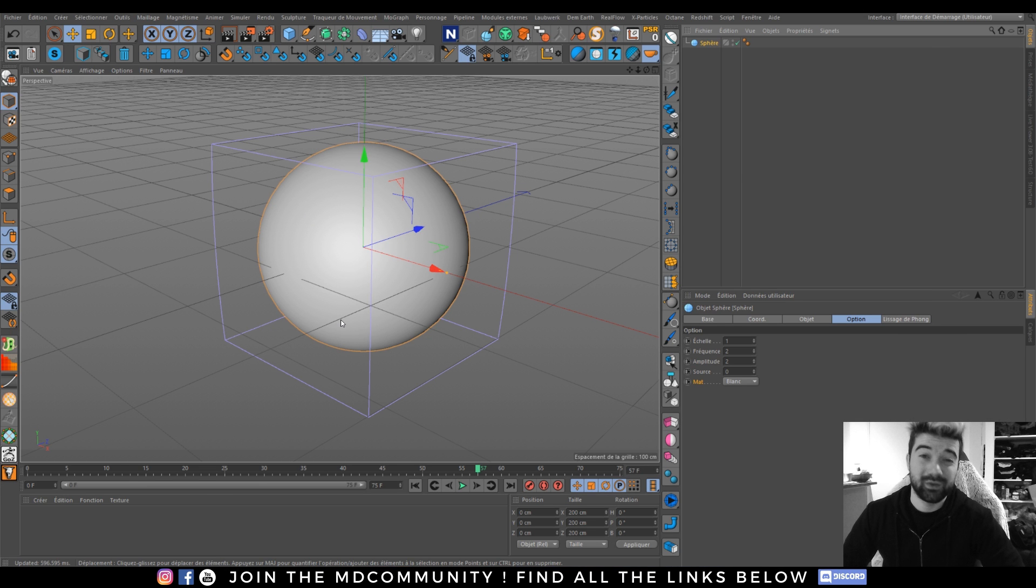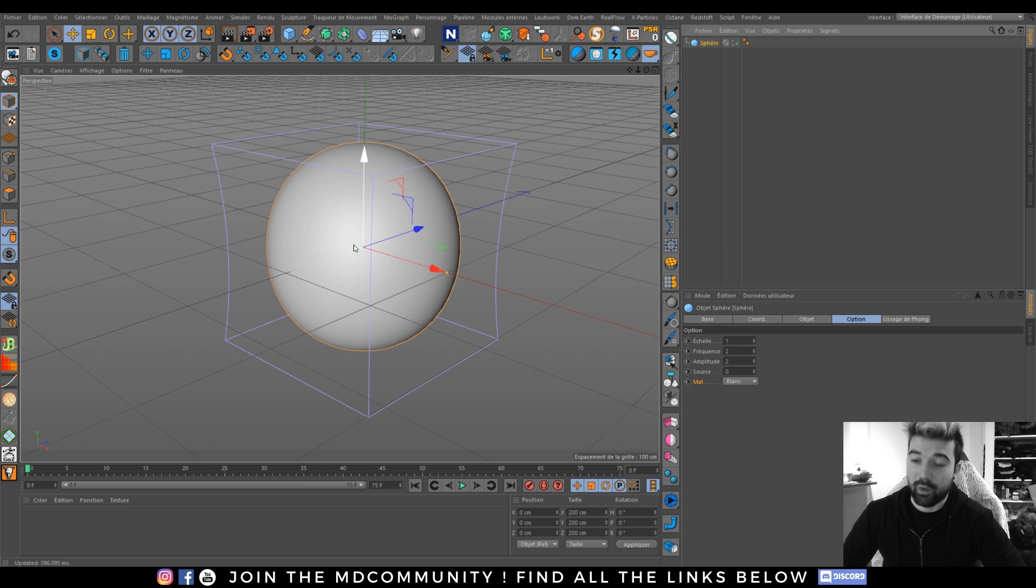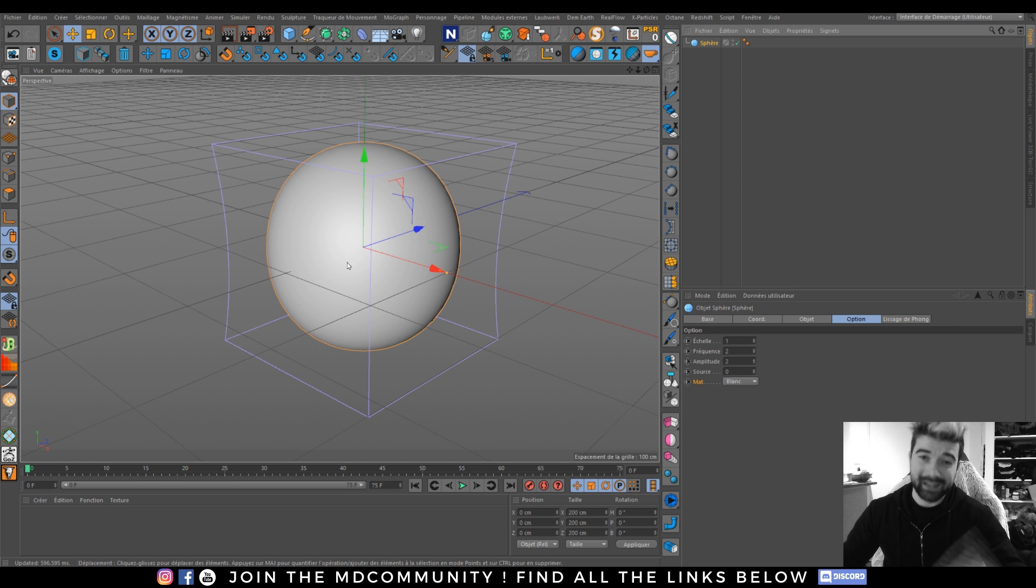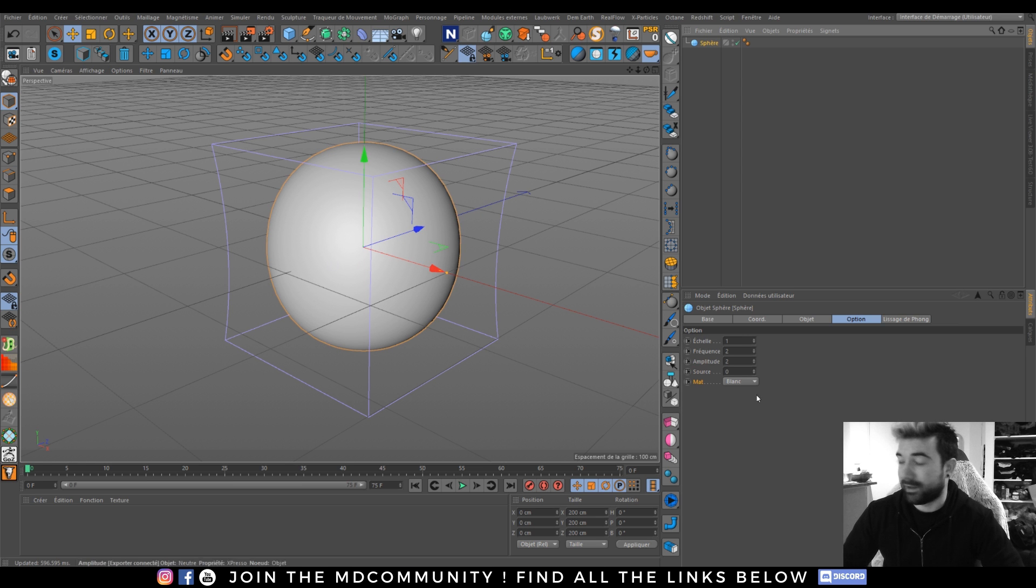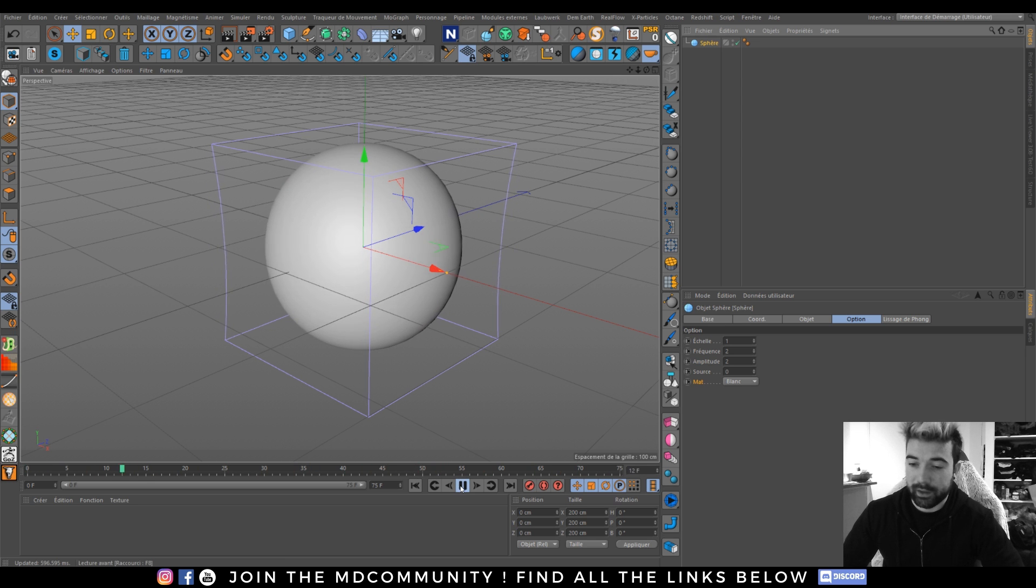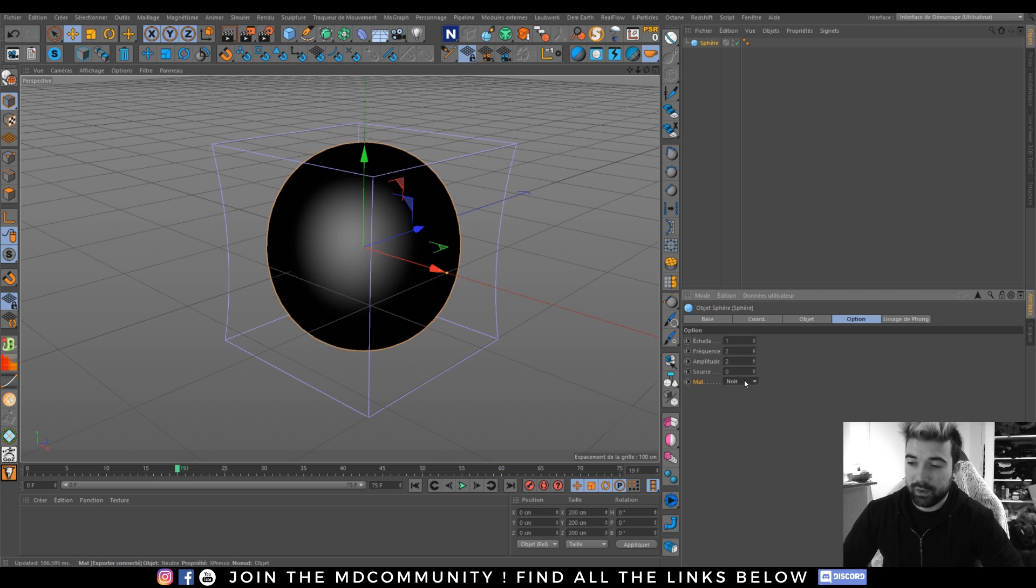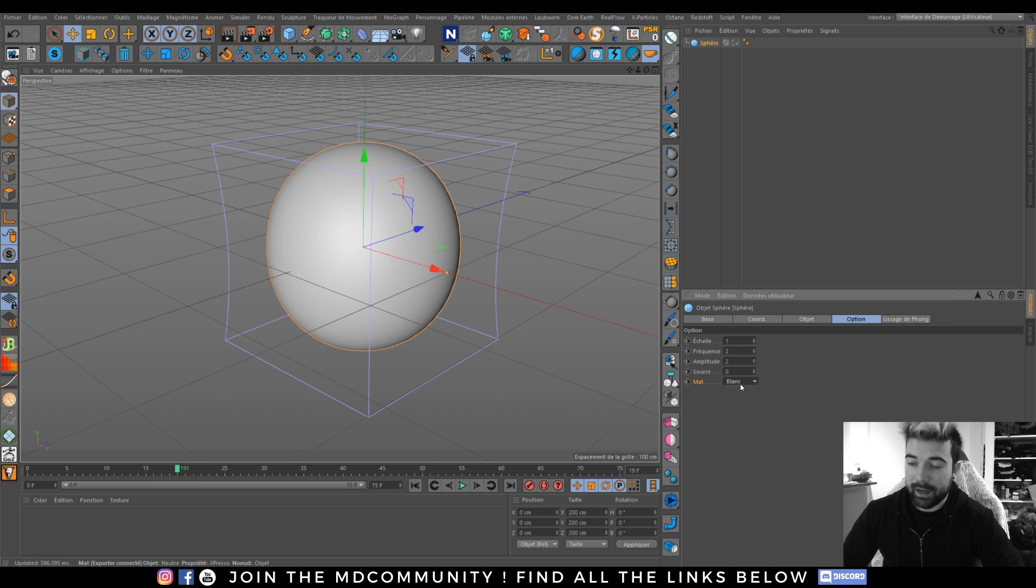So what we're gonna do today? Today we will create some Expresso to add a wiggle on any kind of settings. Here for example, we will do it to control a deformer. And I can also control my materials.